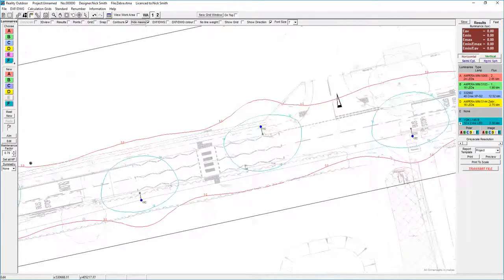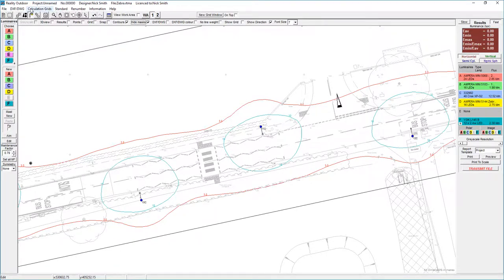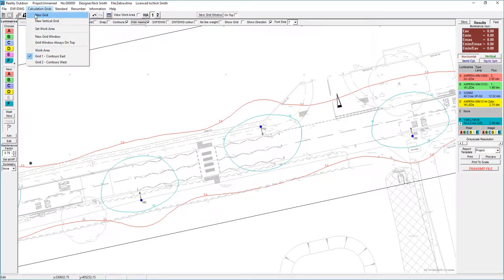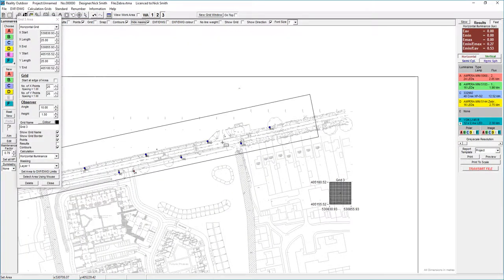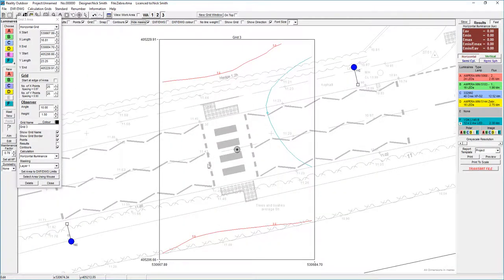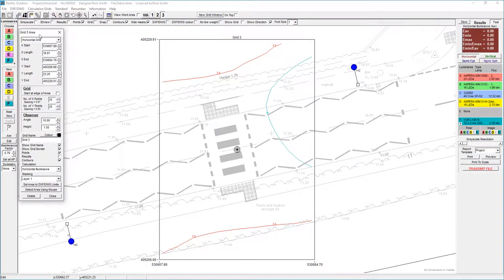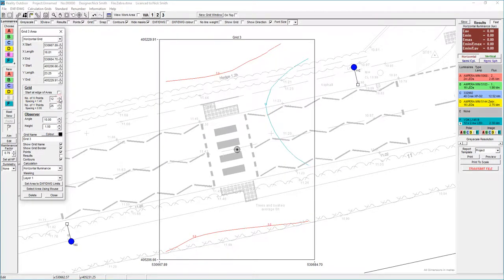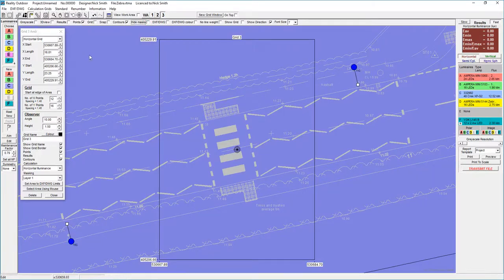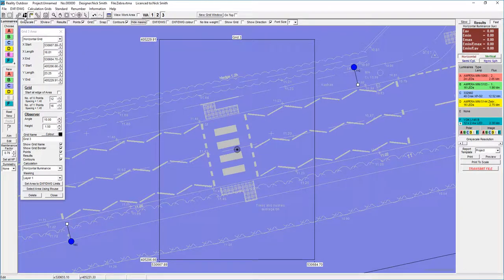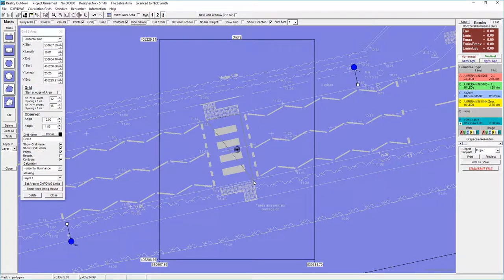So that part of the design has been done. Now we need to set up the grid for the crossings itself. The first thing I do is go to the calculation menu and select a new grid. That comes into the bottom right hand corner. I can then go through and redefine the location of that onto the area of interest.